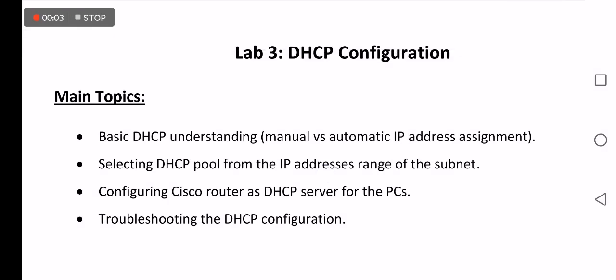Assalamu alaikum and good morning. Today's lecture is about DHCP configuration. I'll present the lecture using English language and the review using Arabic language.